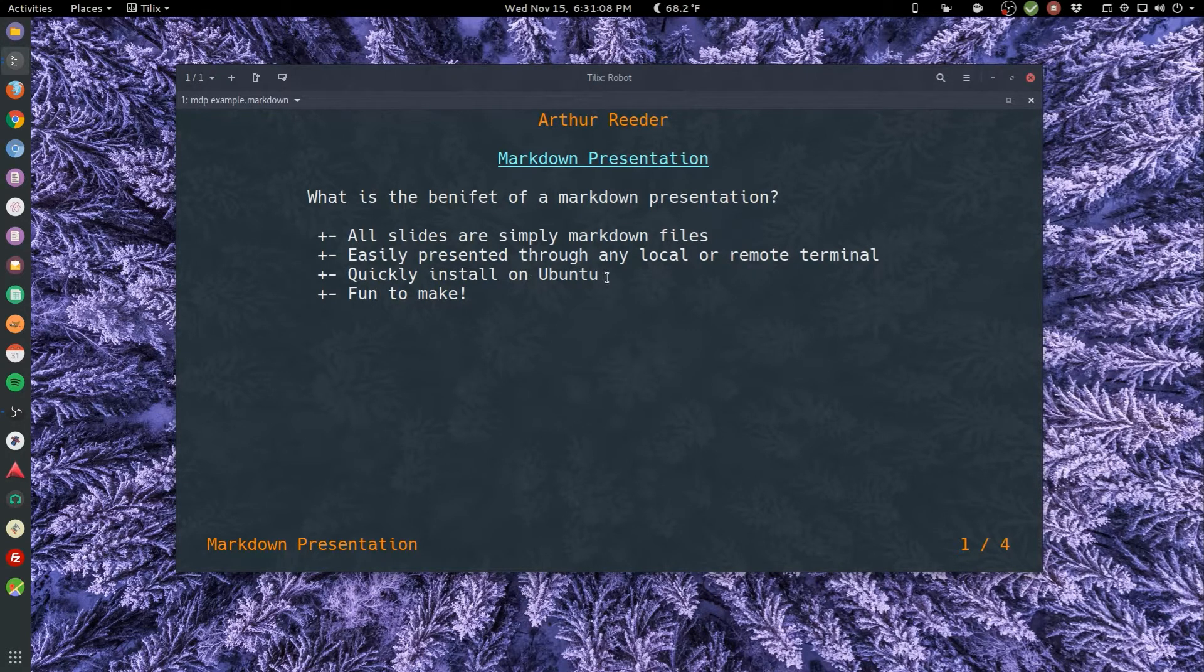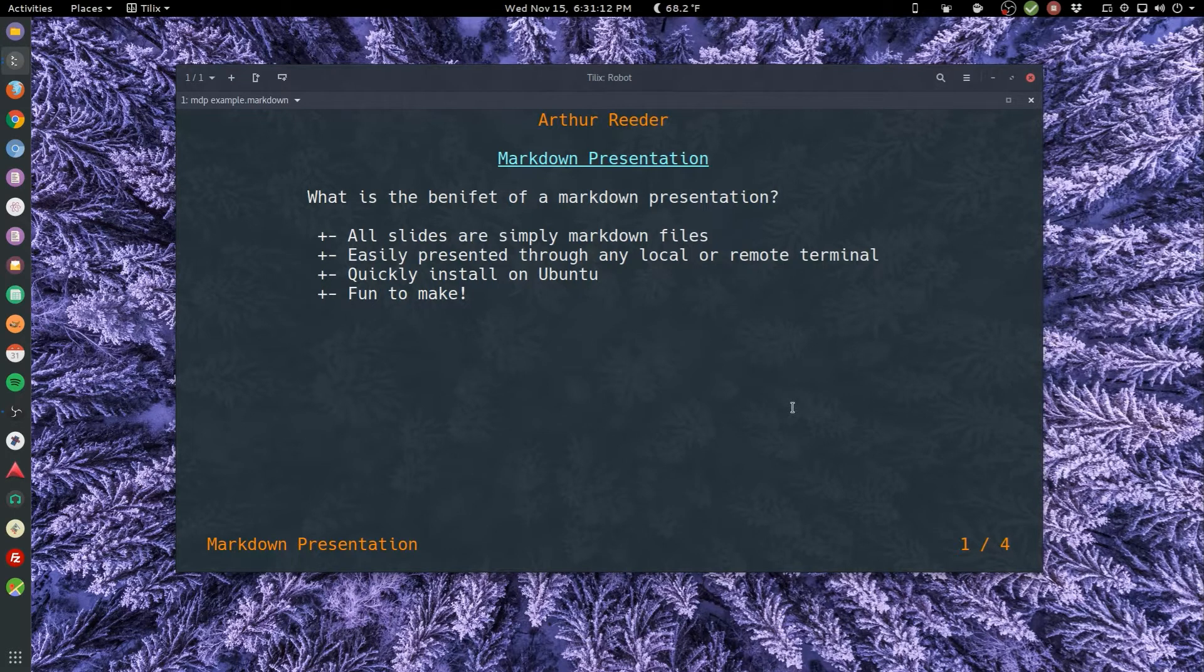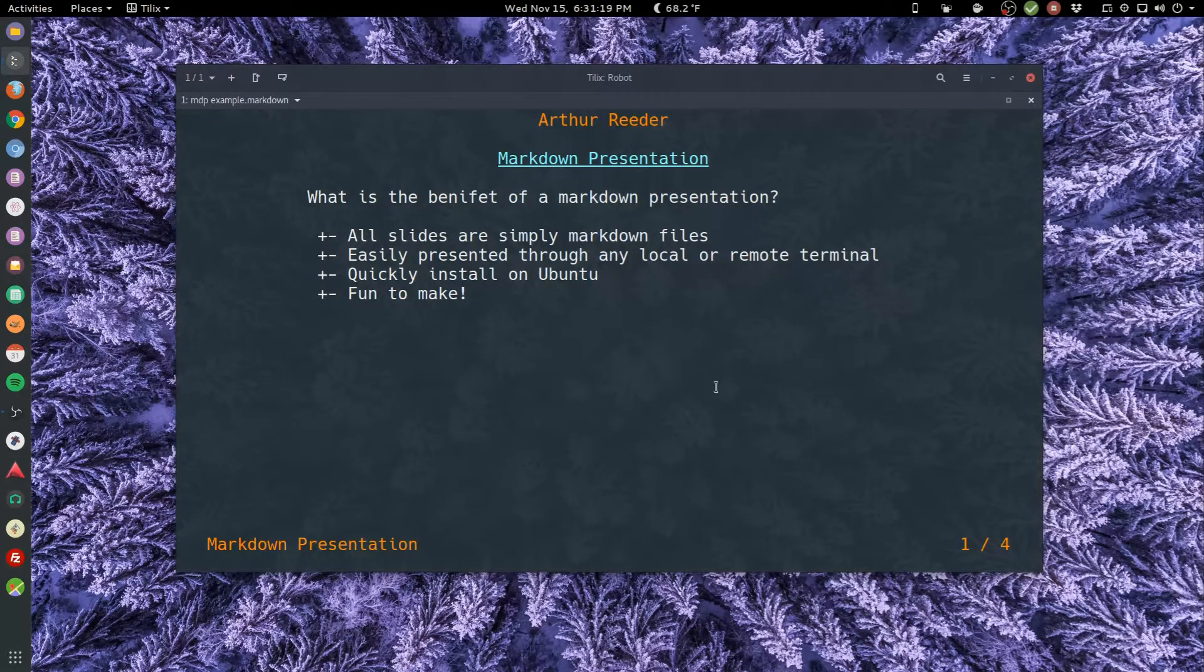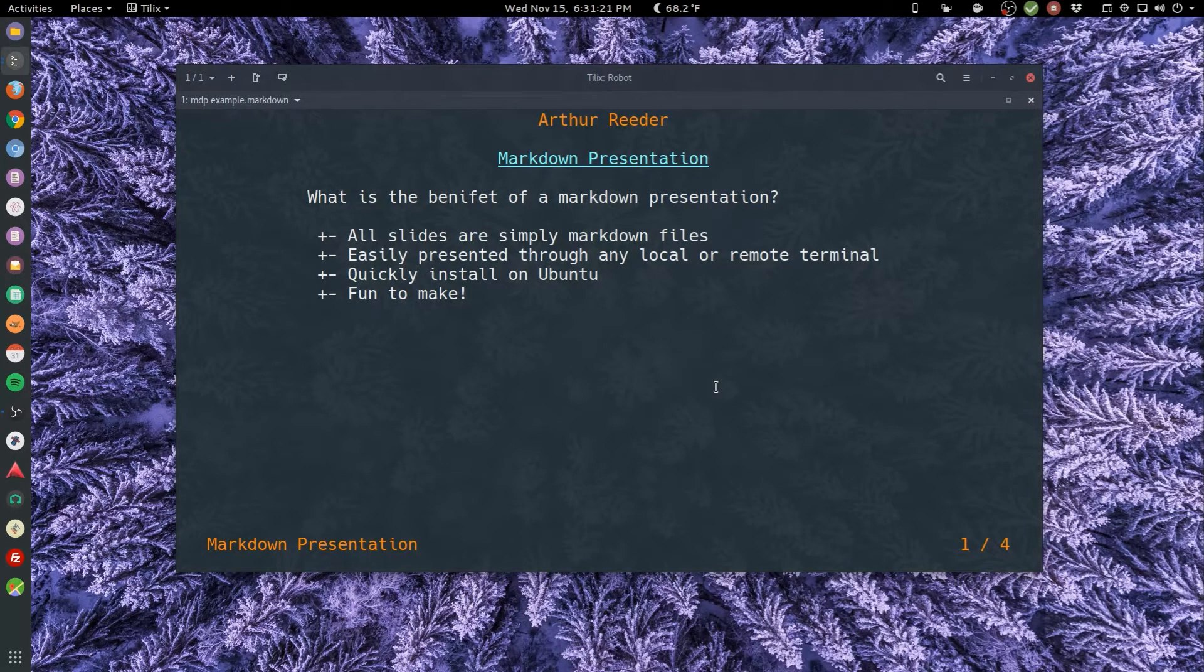Quickly install on Ubuntu. That's right, it's in the default repository which makes it very easy to get. And of course most importantly, markdown files are fun to make and presentations are fun to make, so that's a win-win.